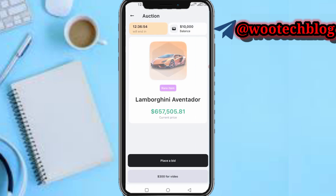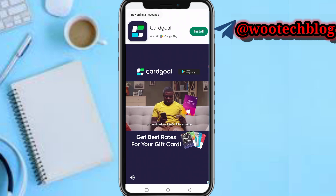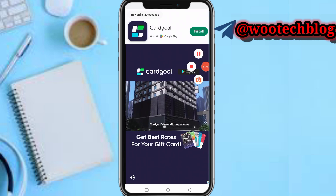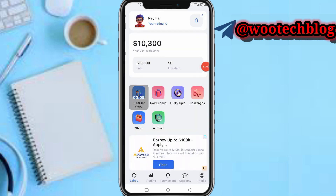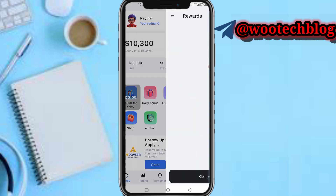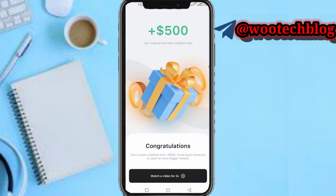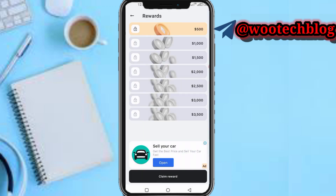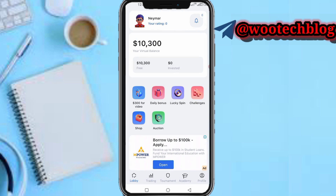You can tap on the three hundred dollar reward — watch a video and get a bonus. My reward has been credited. You can come back and watch these videos, tap on daily bonus, come back daily to claim your rewards, and watch another video to double your rewards. Tap claim reward.